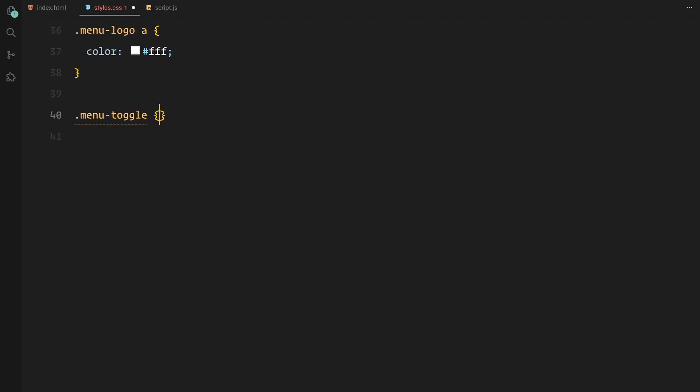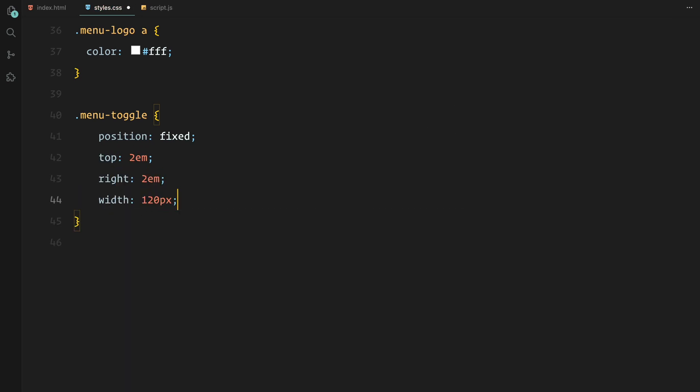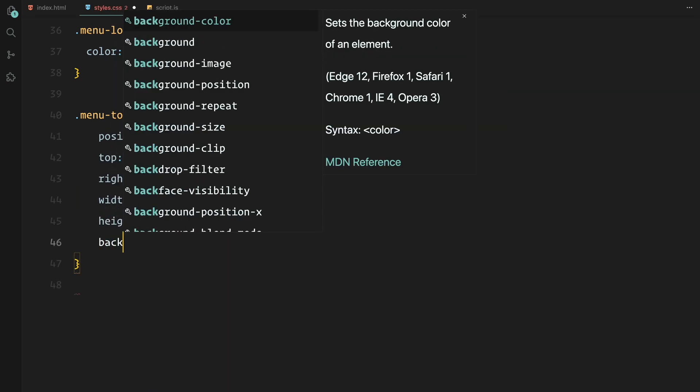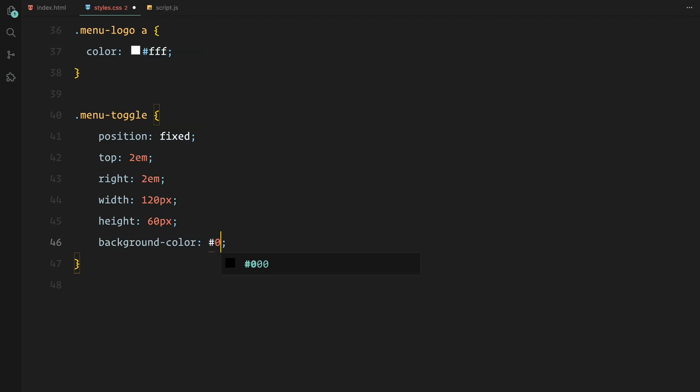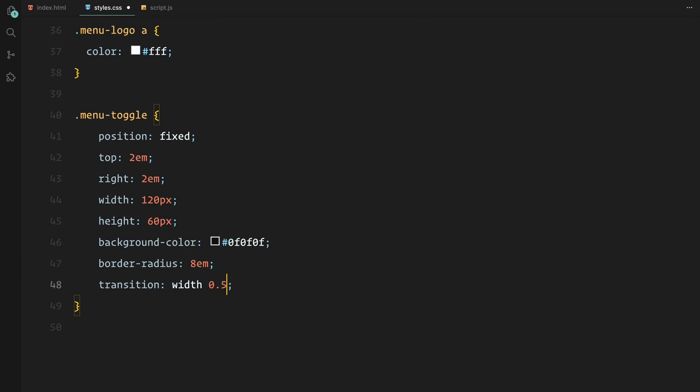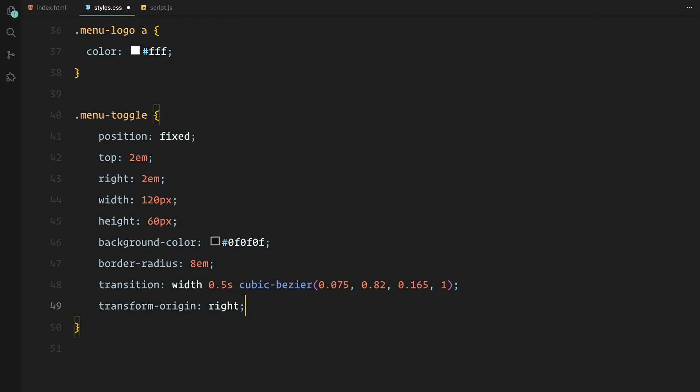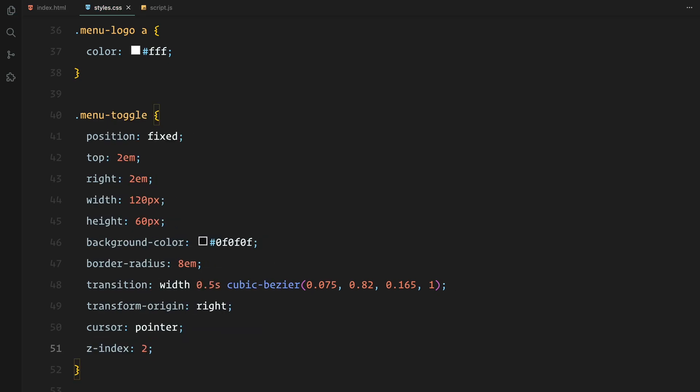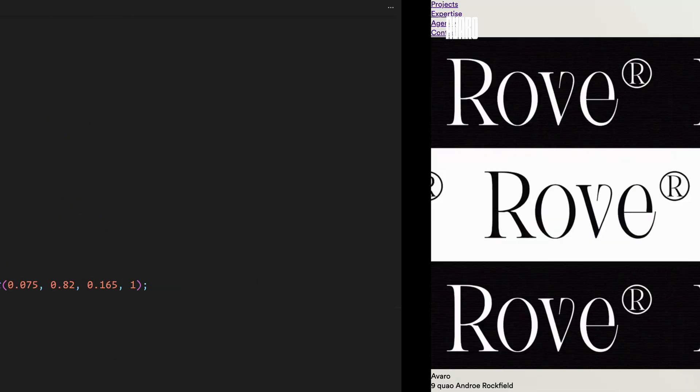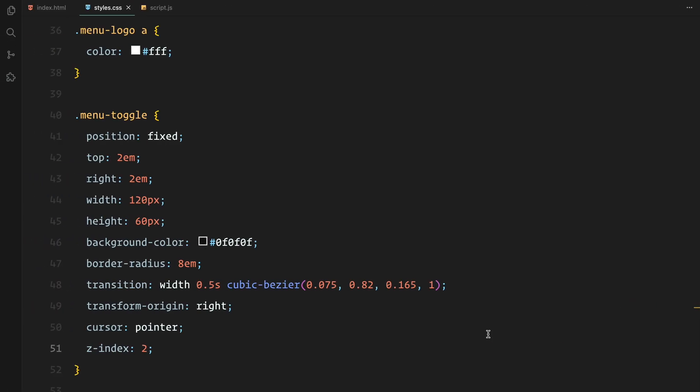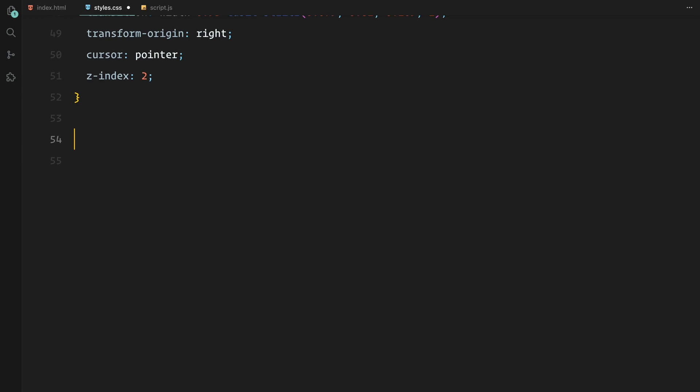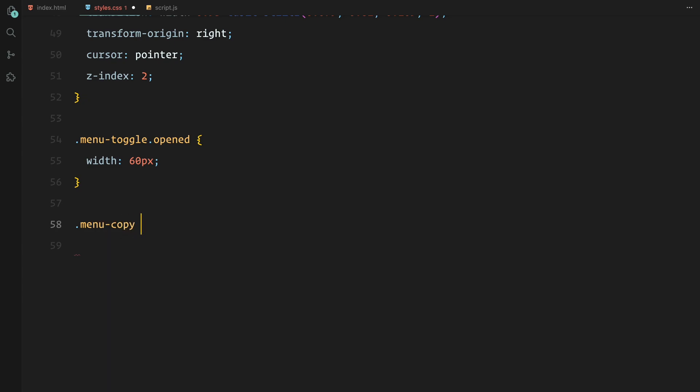For the menu toggle button, we are positioning it in the top right corner, giving it a rounded pill-like shape with a smooth transition for when it expands or collapses. The background color is set to a dark shade. I'm using transition with a custom cubic bezier timing function to make the width change smooth. By default, we'll keep the toggle in a closed state but when it's opened, the width shrinks and the menu copy disappears.